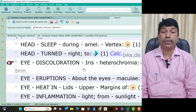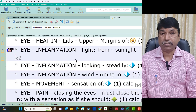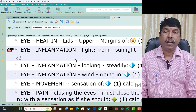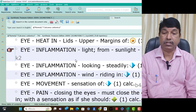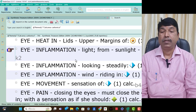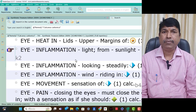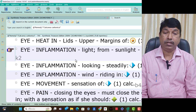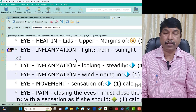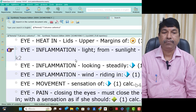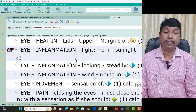Eyes inflammation from light — sunlight aggravation in Calcarea Carb patients. Eye inflammation from sunlight aggravation is present. Eyes inflammation looking steadily — inflammation of eyes in Calcarea Carb patients looking steadily is present.